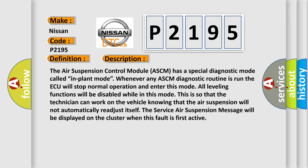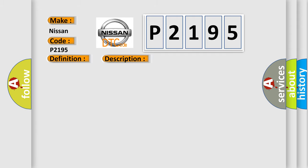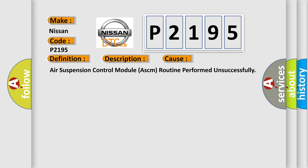This diagnostic error occurs most often in these cases: Air suspension control module ASCM routine performed unsuccessfully.